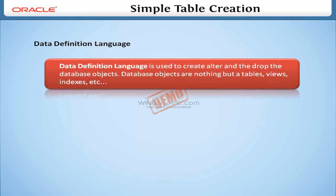Let's see the definition of data definition language. Data definition language is used to create, alter, and drop database objects. Database objects are nothing but tables, views, indexes, etc.